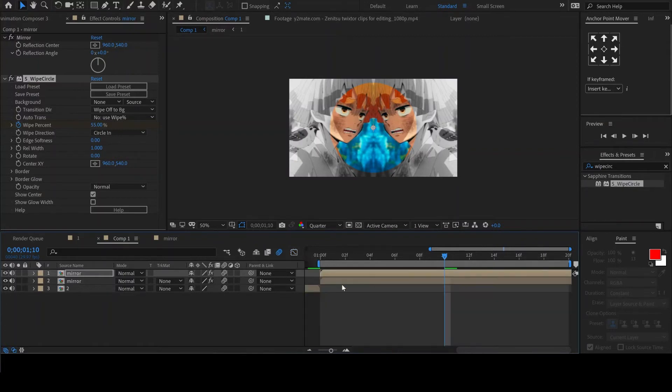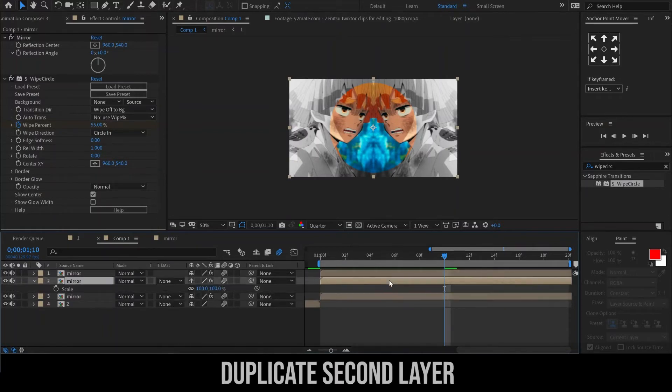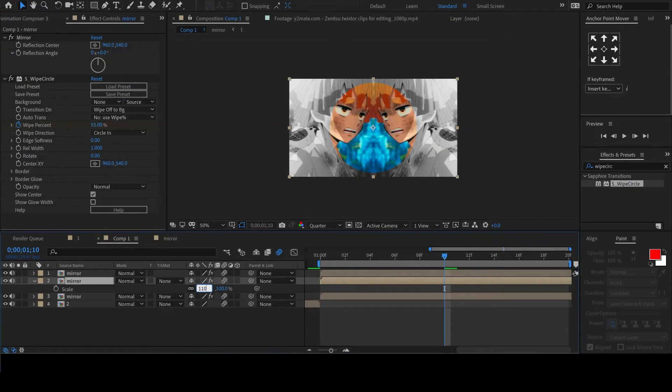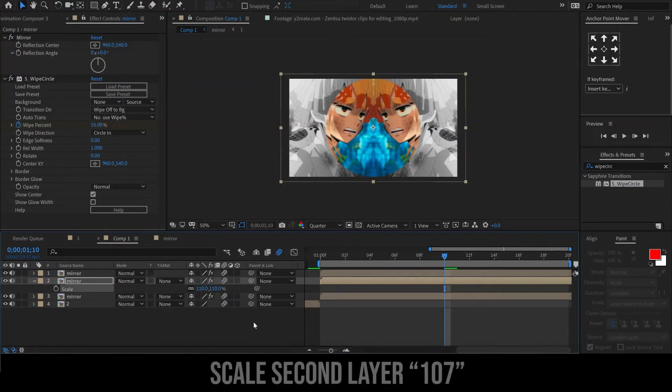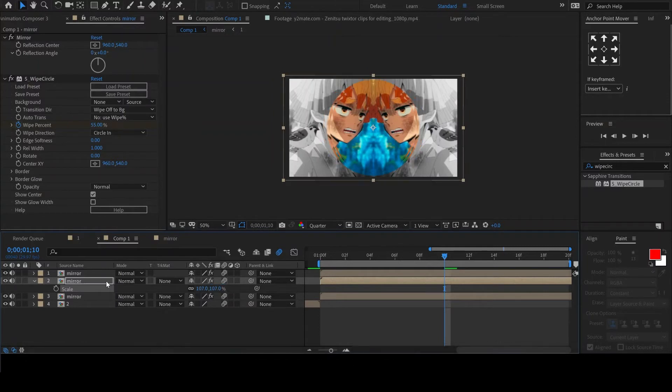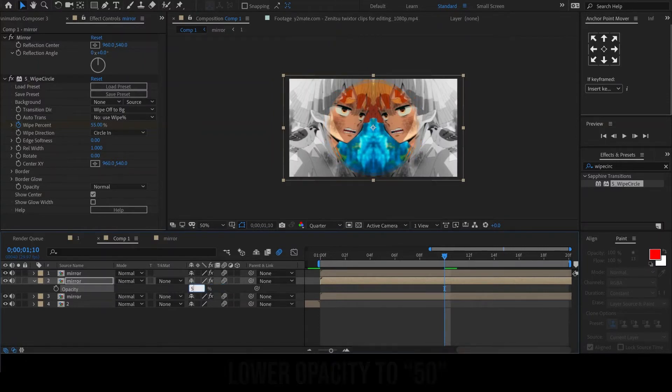We will now add the glass edge appearance to the circle. This is done by duplicating the circle layer, then scaling up the second layer to around 107 and lowering its opacity to 50.